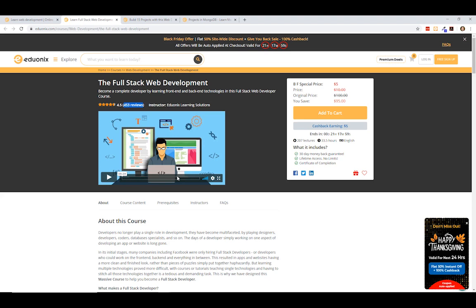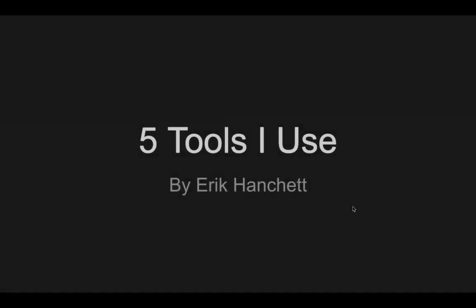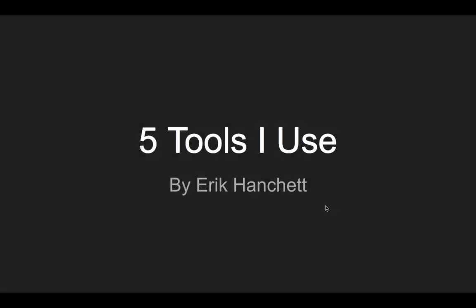Yeah, so check out eduonix.com and the link in the description below. I really appreciate them for sponsoring this video. Thanks. Okay, so as you can see here, my name is Eric Hanchett and I am a software developer.